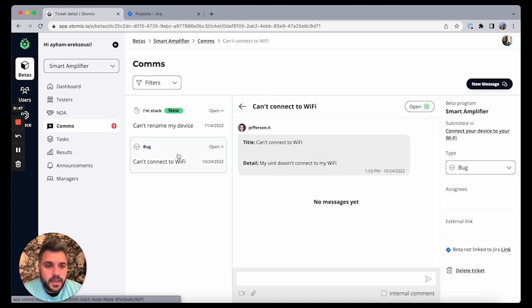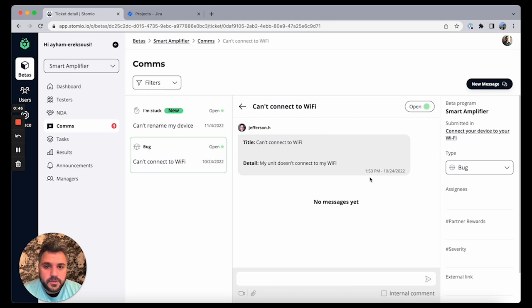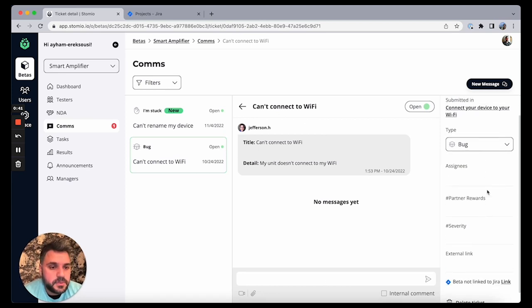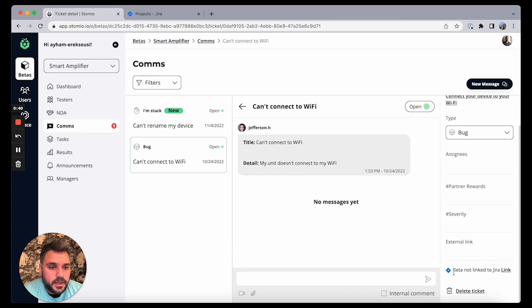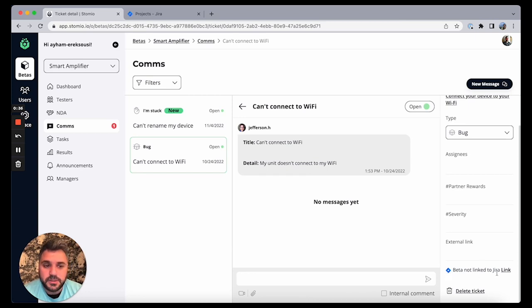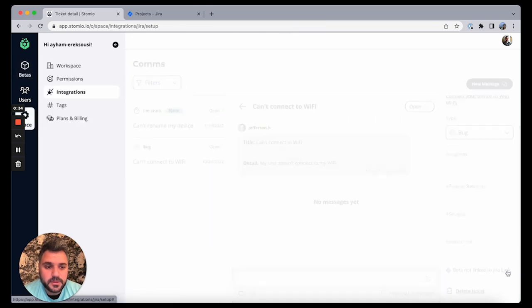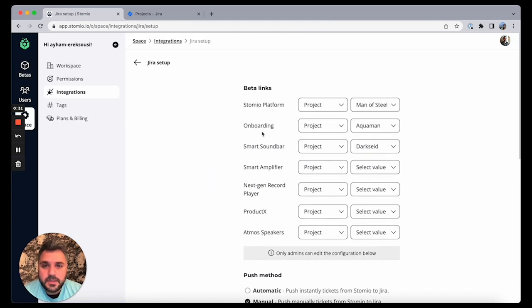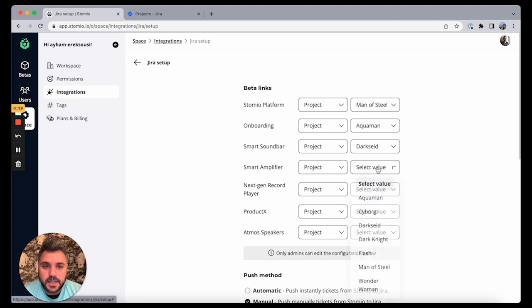Well, seems to be an issue. Okay, let me see, it's a bug. I can get a notification here that this beta is not linked to Jira, so I have a quick link so I can go back to my setup. I can go, okay, this one is not linked, so I'm gonna link it to, let's say it is Cyborg.